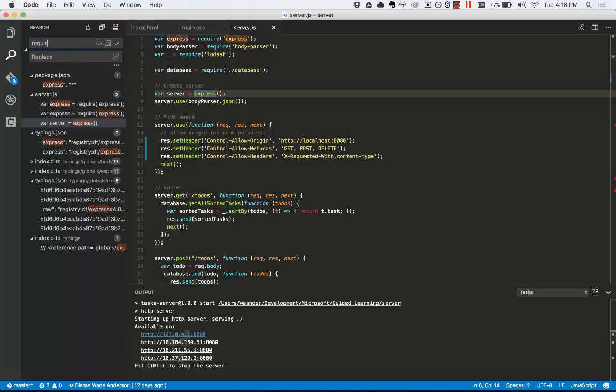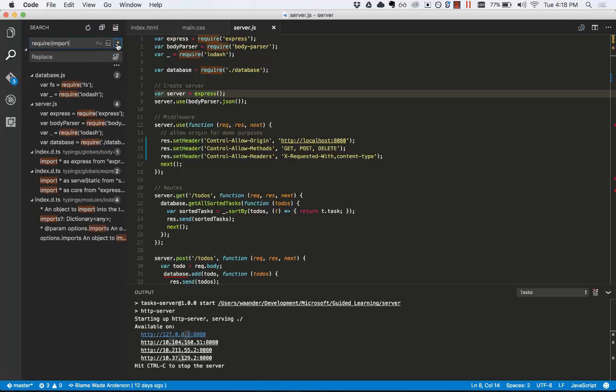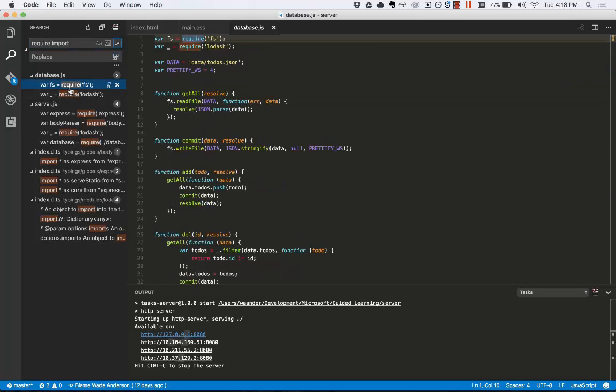Something useful is you can use regex. If we want to look at require or import, we click right here. You can now see every require or import statement.